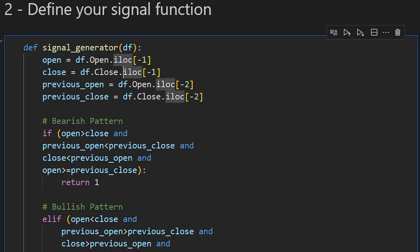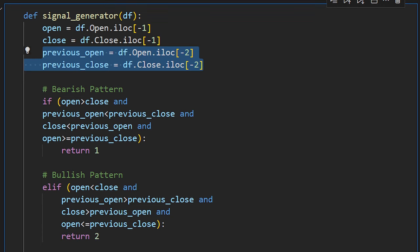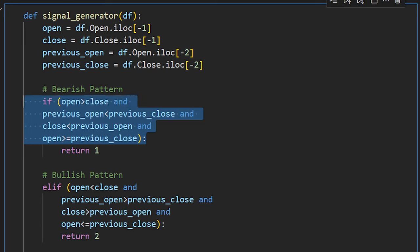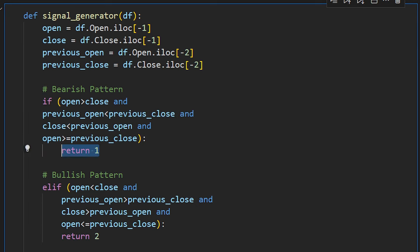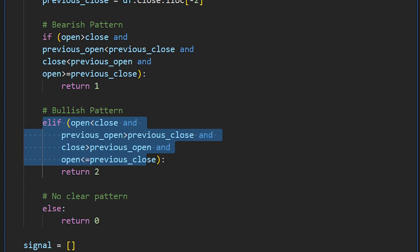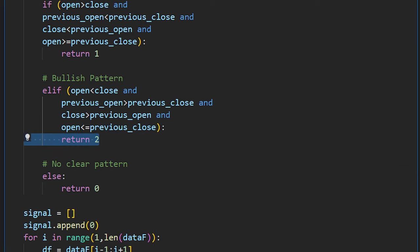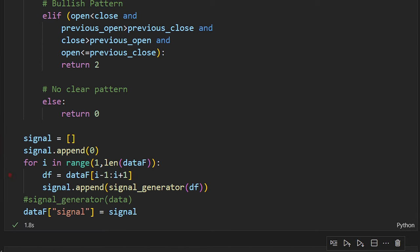The function takes a data frame and reads the open and closing price of the current (last) candle using index minus one, and the open and closing price of the previous candle. We test if the last two candles have the engulfing pattern. If it's a bearish engulfing pattern, the function returns 1 as a selling signal. If it's a bullish engulfing pattern, it returns 2 as a buying signal. If neither pattern is detected, it returns 0.